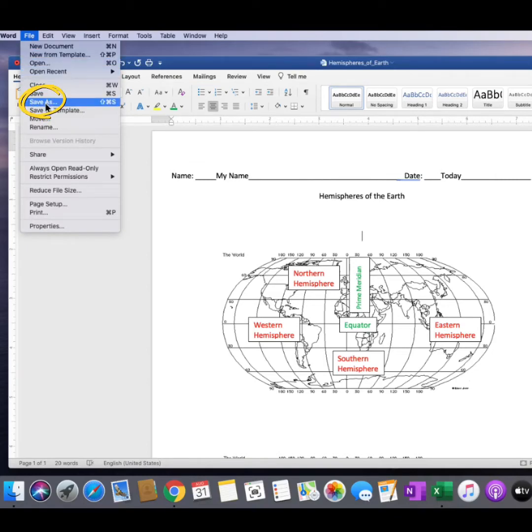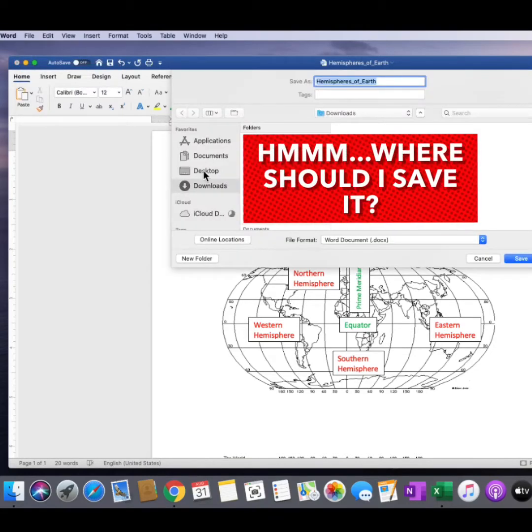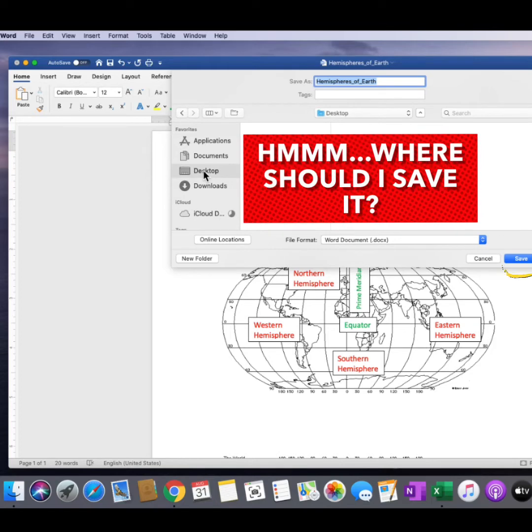Then I'll select Save As. I might select to save my work right to the desktop. Don't forget to click Save.